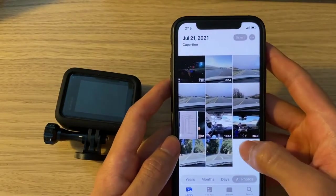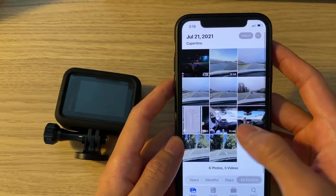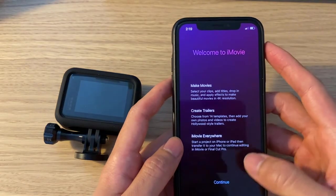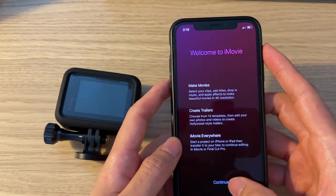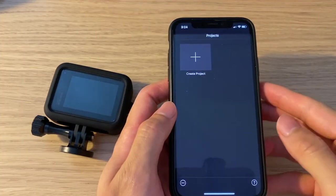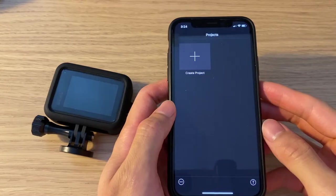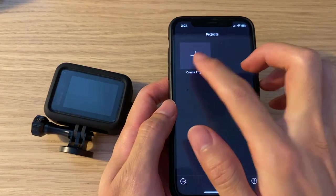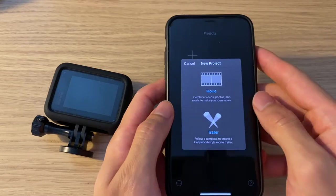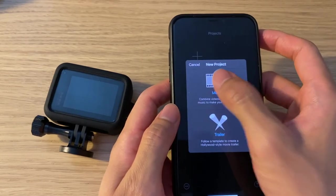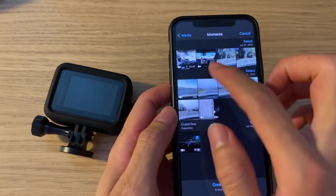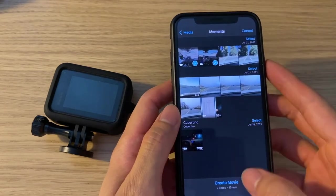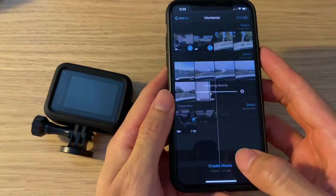Before we import the video clip into Harry's Lap Timer, it's a good idea to combine the video clips into a single long one. To do this, you can use one of the video editing apps like iMovie. In iMovie, click on Create Project, then Movie, then select the video segments that you want to combine into a single clip, and then hit Create Movie.